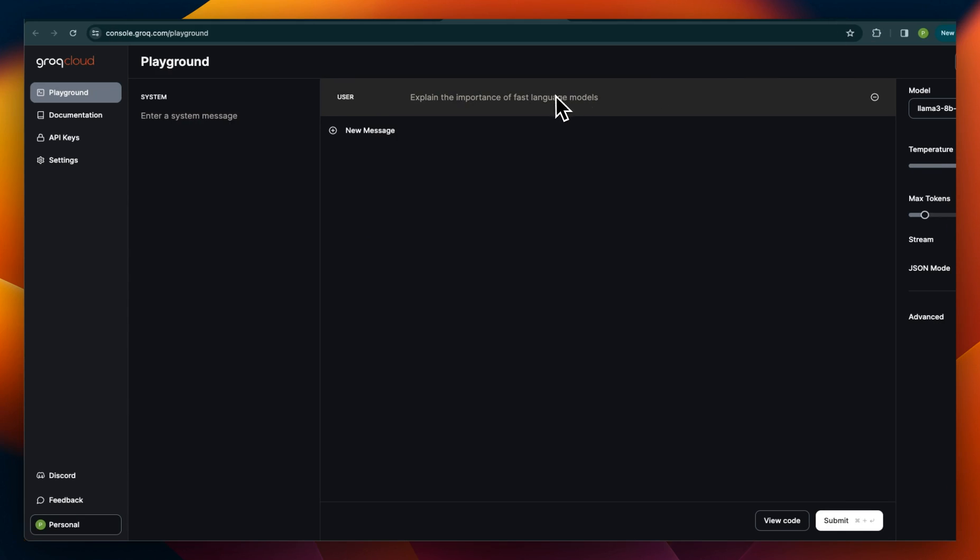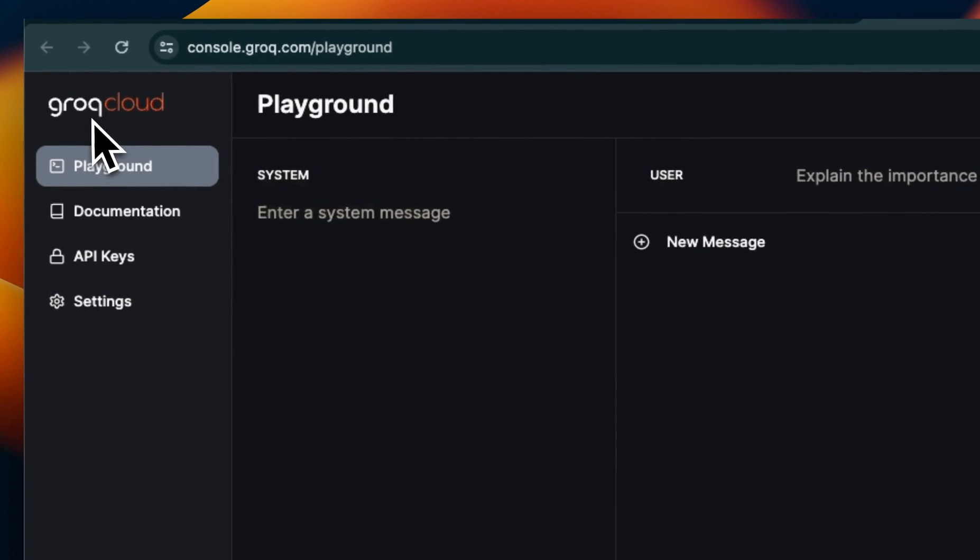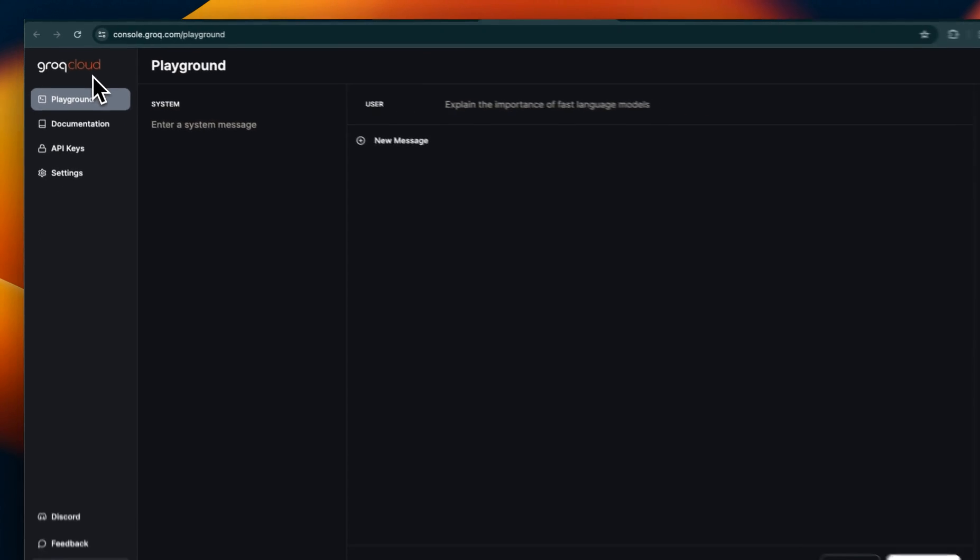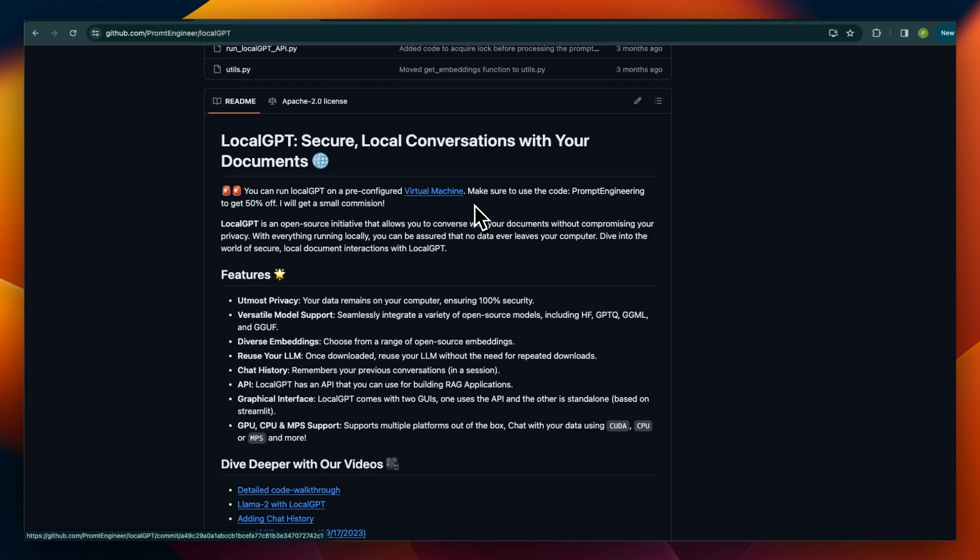Now in a subsequent video, I'll show you how to use the GROQ version of Llama 3, which is available through the GROQ API within LocalGPT. So if you're interested in something like that, make sure to subscribe to the channel so you don't miss that video. I hope you found this video useful. Thanks for watching and as always, see you in the next one.